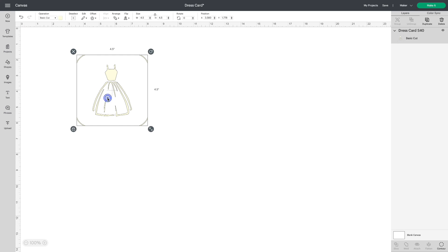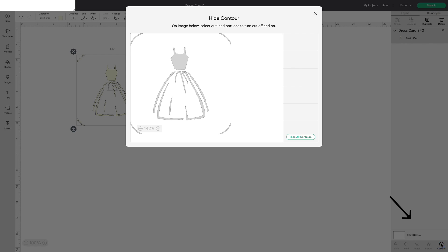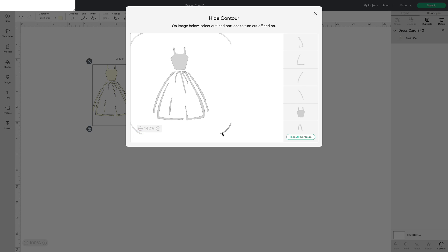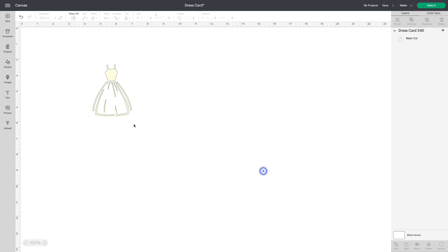From there you can so easily select it, go to contour on the bottom right, and we can remove the corner cuts just like that. Now you have only the dress.